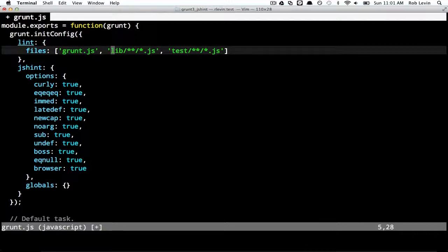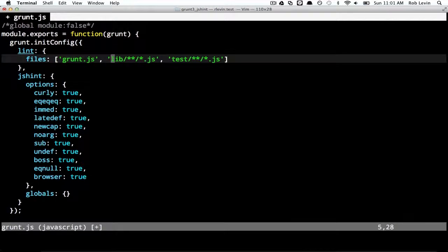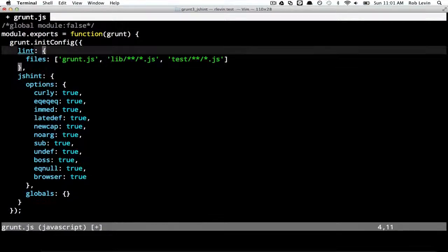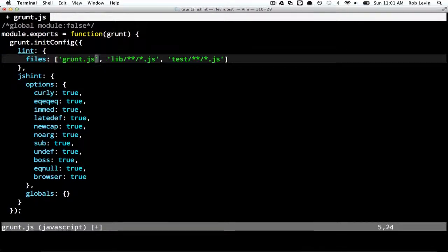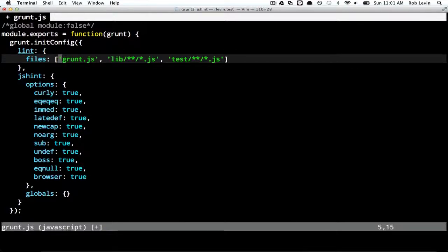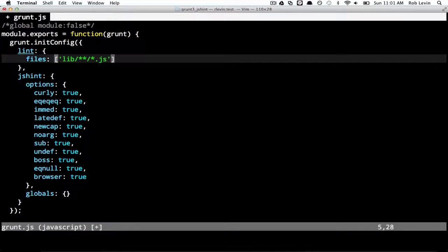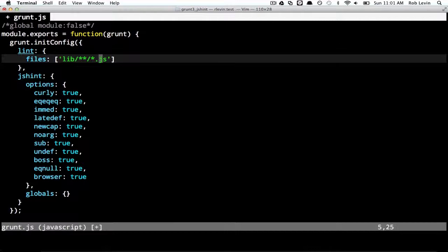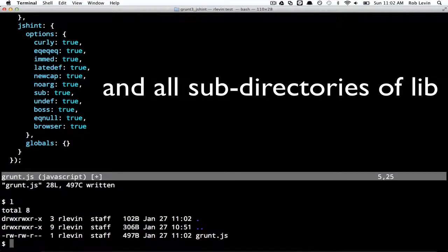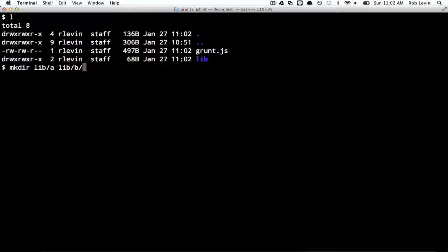First let's make sure we understand this lint task. So lint just has one target or directive here, files. And it's going to lint the grunt file itself. Well, let's not do that. We don't need to do that. And we don't have any tests. So let's just narrow it down to this file, this one here. So this is going to say all the files in the lib directory that are JS files. So we don't have that directory yet. So let's make directory lib. And let's actually make a lib A, a lib B, and a lib C.